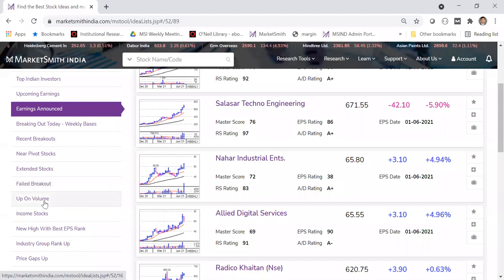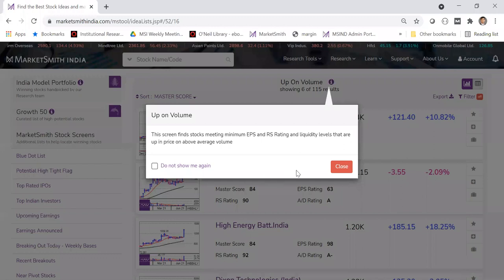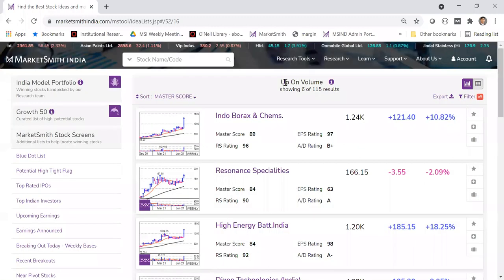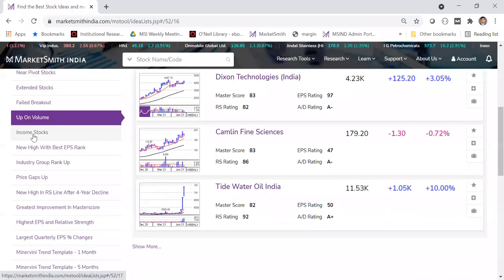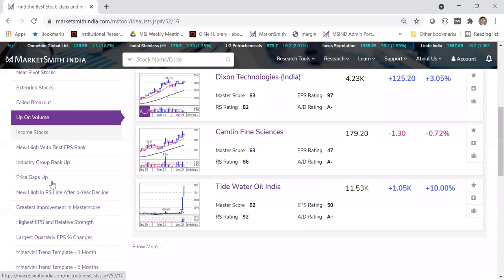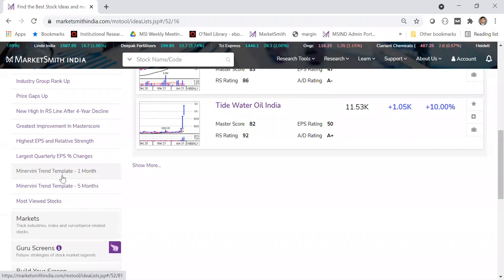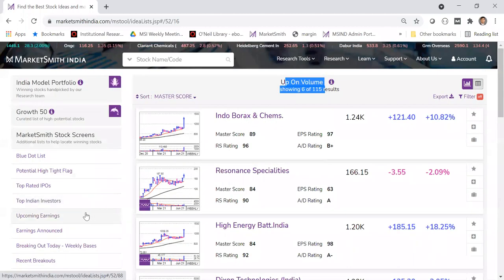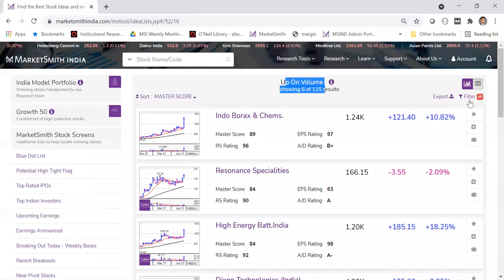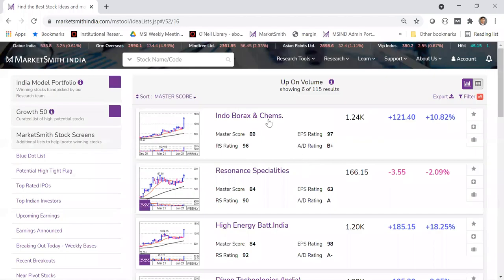There's also 'stocks up on volume' — these are stocks where probably a lot of institutions are playing, about 115 stocks currently. For high dividend seekers, we have the income stocks list. We also have Mark Minervini's trend template — many people follow him and want to know what his kind of stocks are. We have his trend template for one month and five months. All these are inbuilt preset screens.